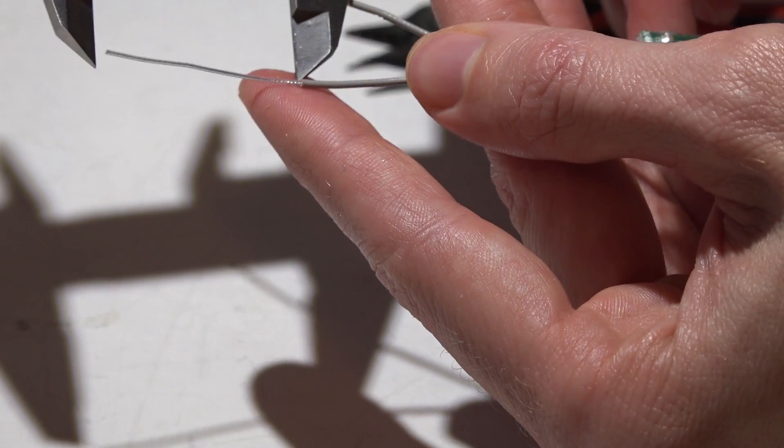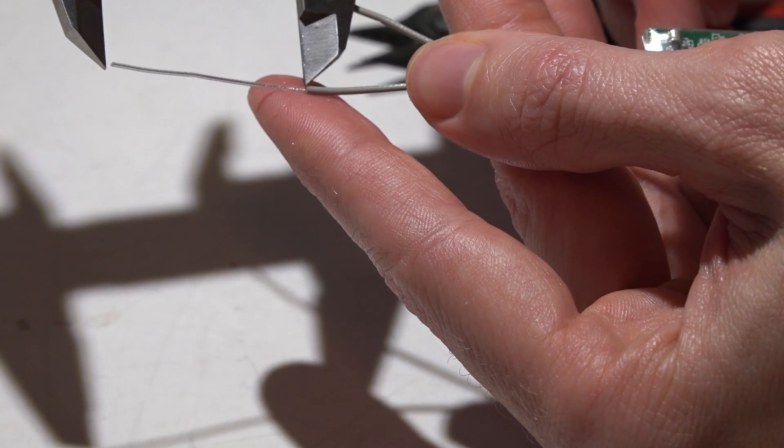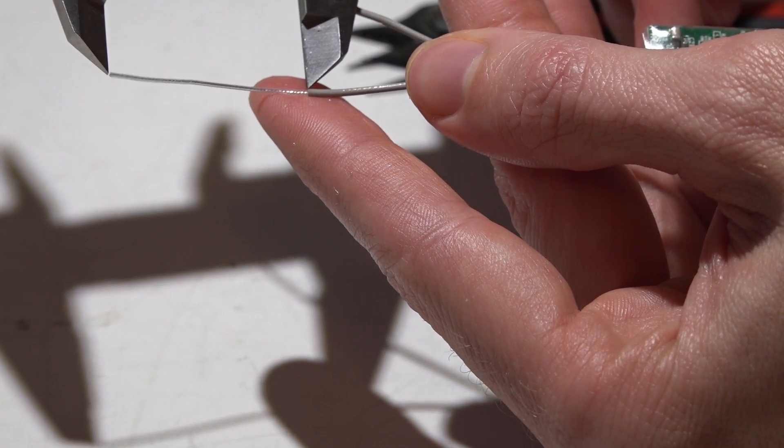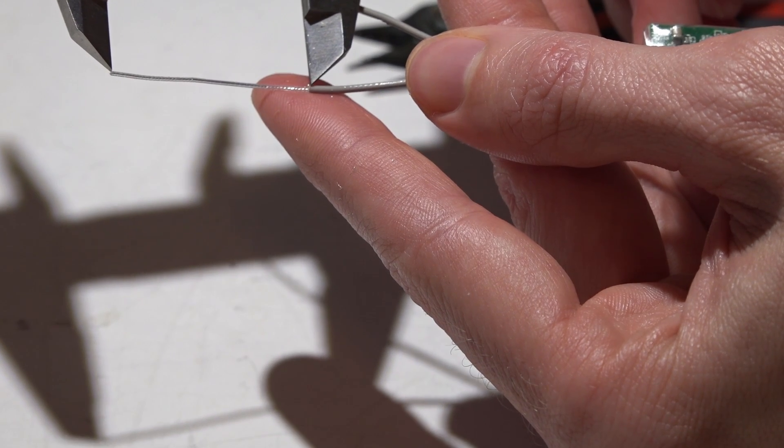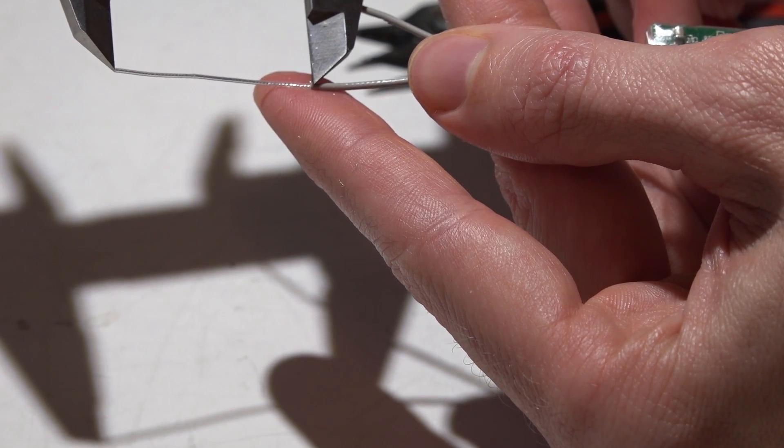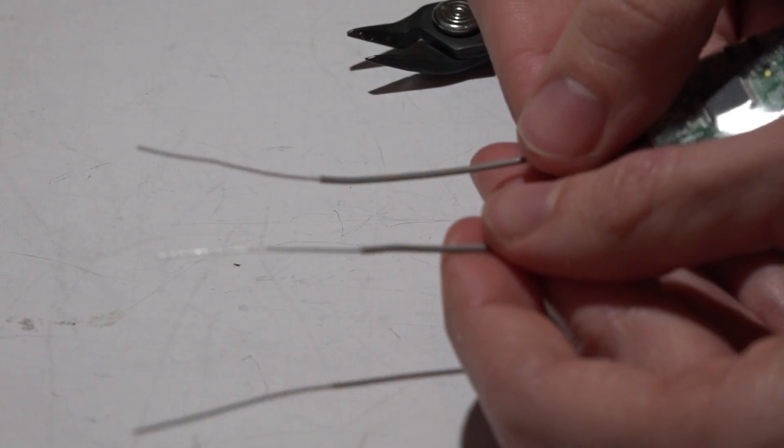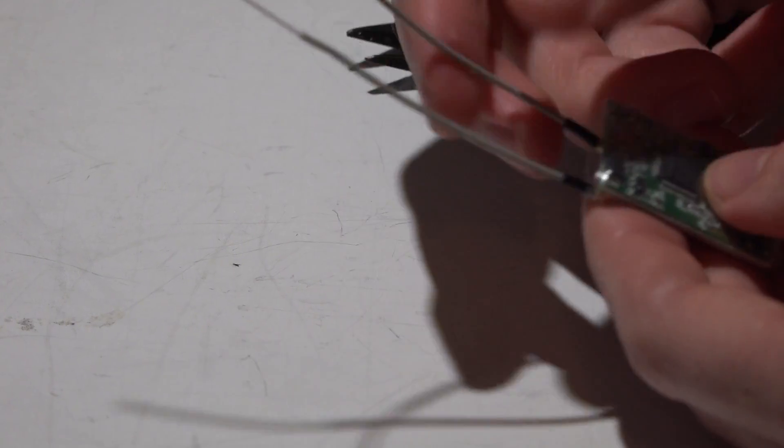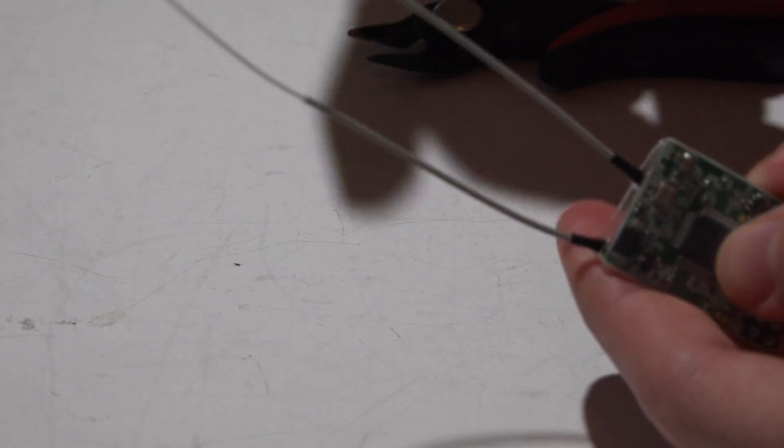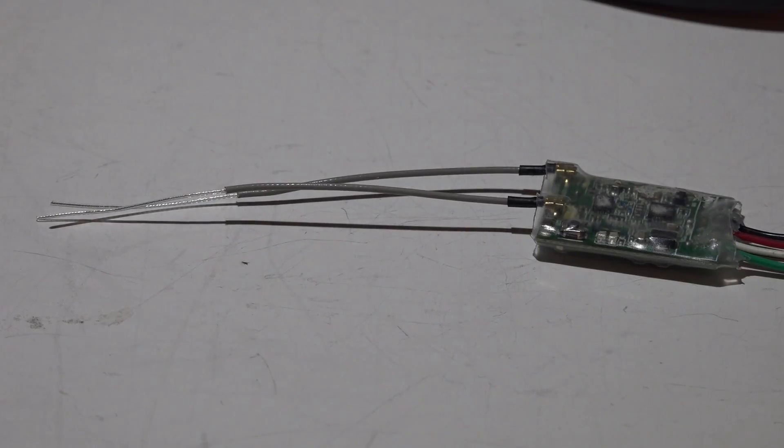And that does it guys, so there's your receiver antenna repair. So thanks for watching, I will see you again soon.